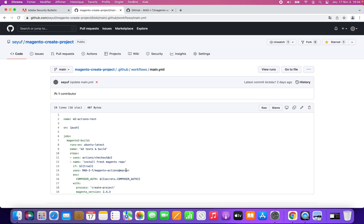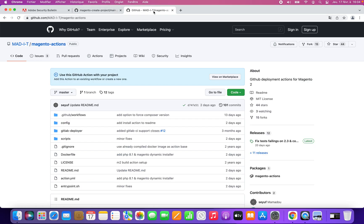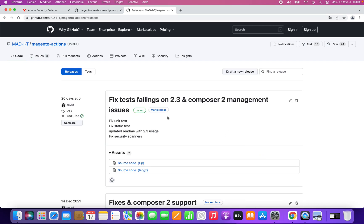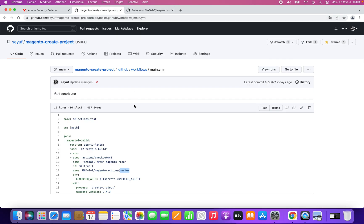So to configure the action itself — a short disclaimer: we are still testing this functionality, so we are using master directly. But at the release of the video, you will have to specify the version of the action. I believe it will be 3.8. The latest version is currently 3.7, but after this video is released it will be 3.8, so you will have to replace 'master' with that.